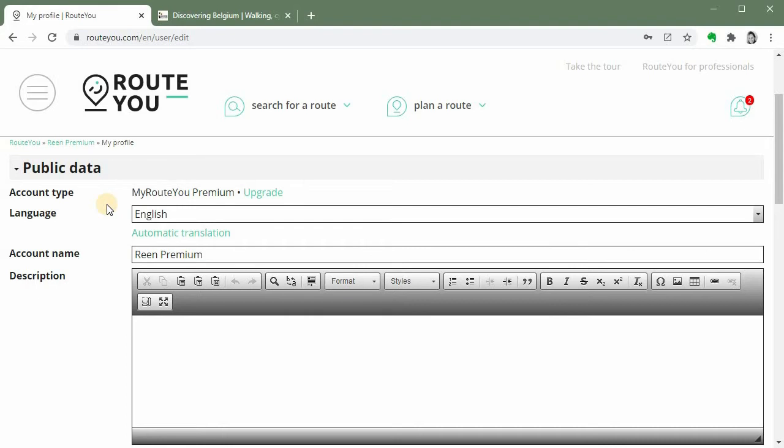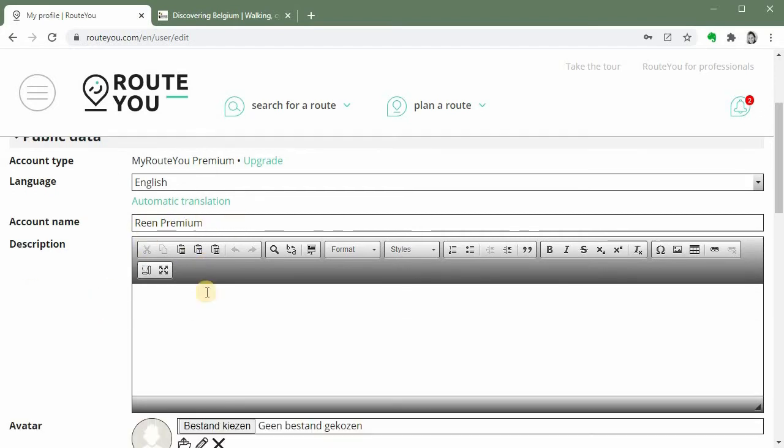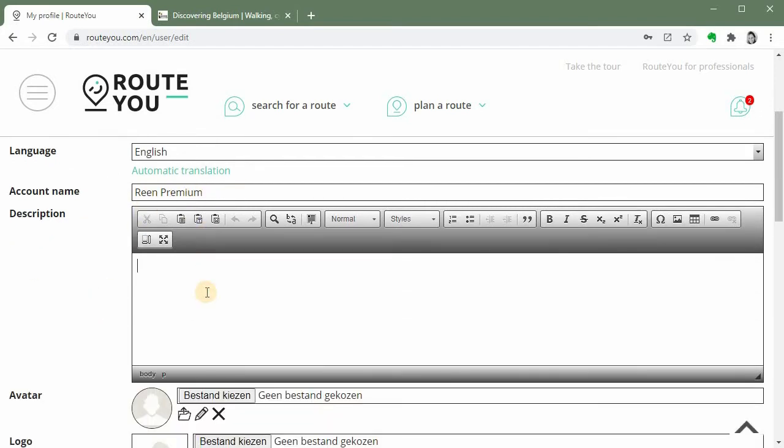Afterwards you can add other languages if you want. So this is where you insert your account name and here you can add a description of who you are or who your organization is or your club is and what you are about.